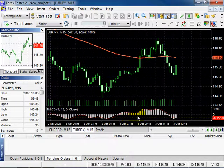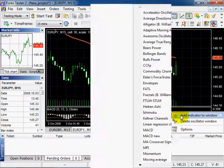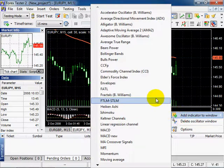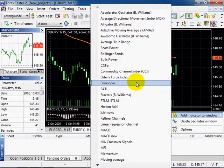In the Oscillator window right-click, you can add or delete all the indicators. Select for example Envelopes.